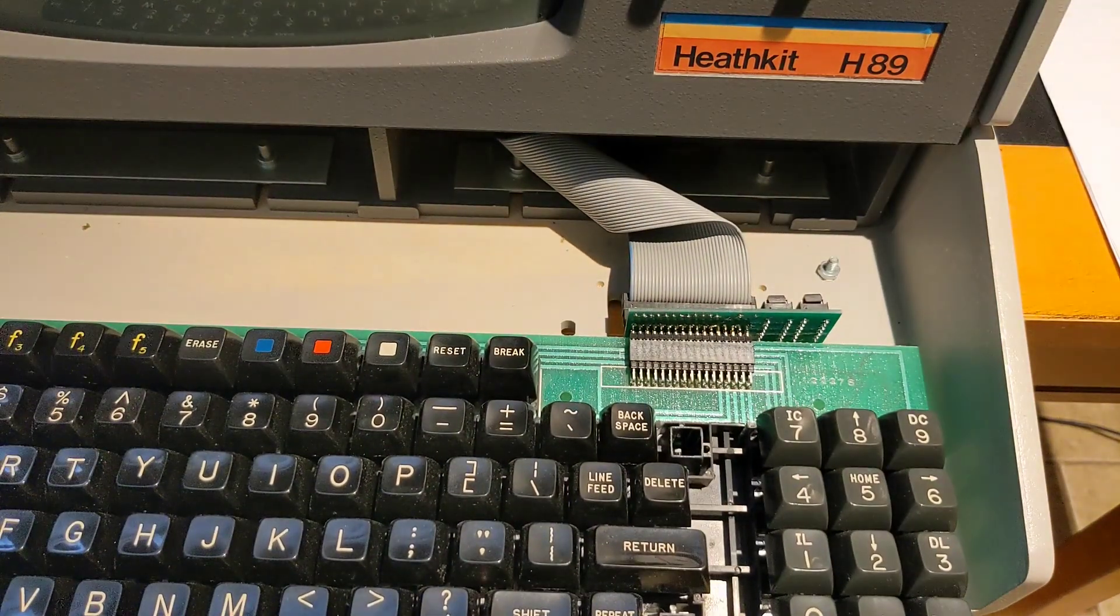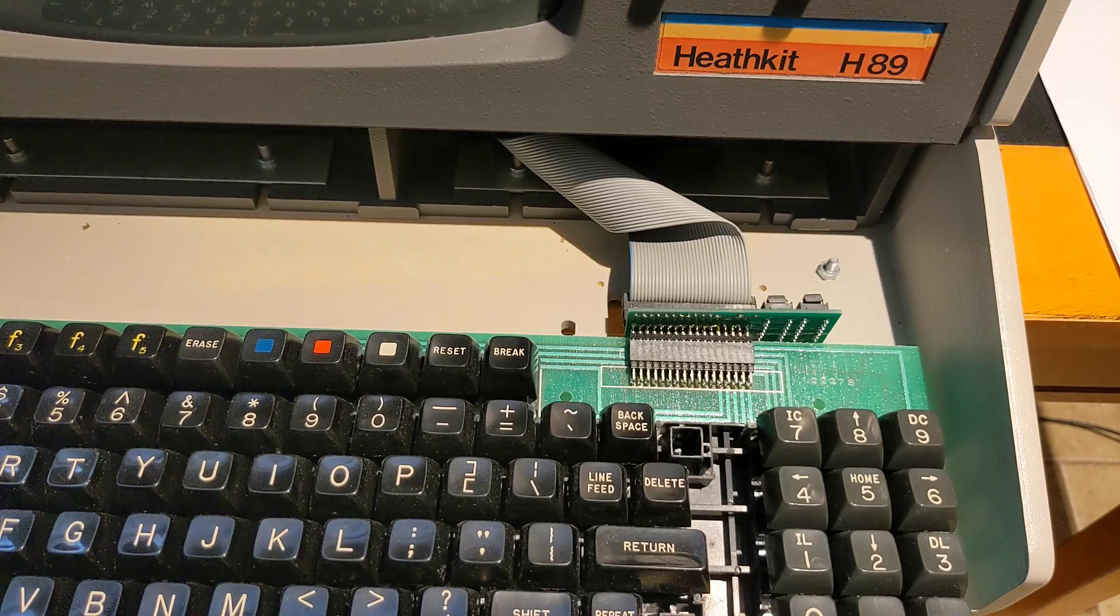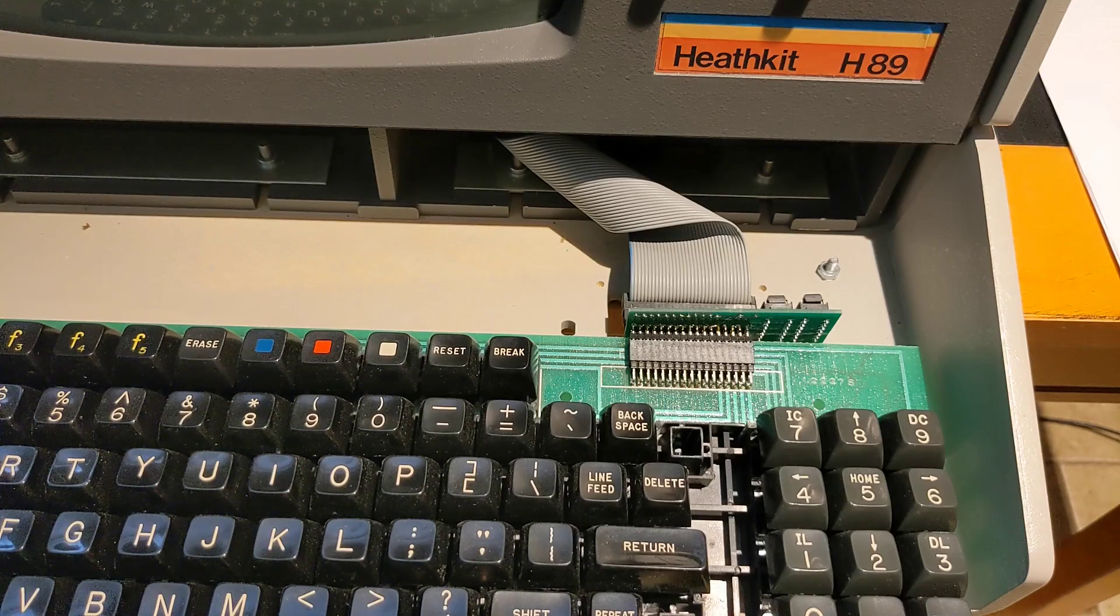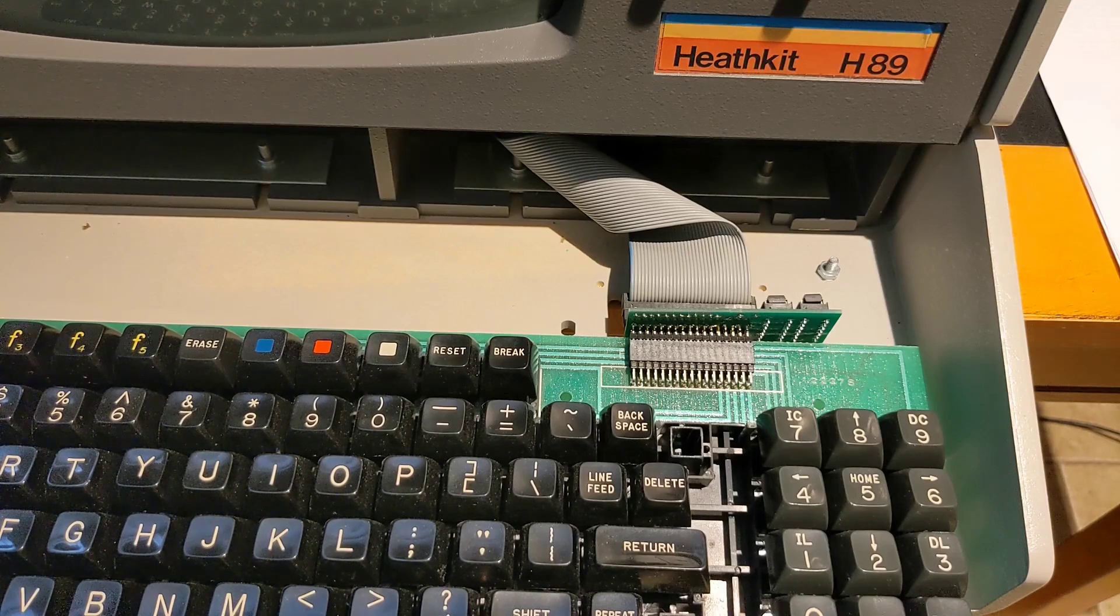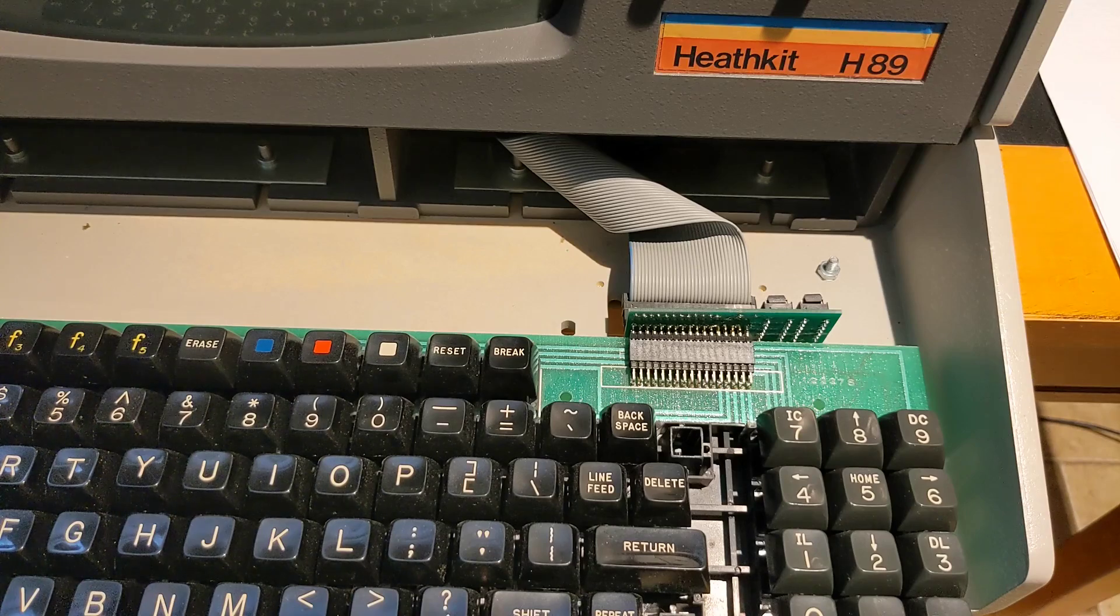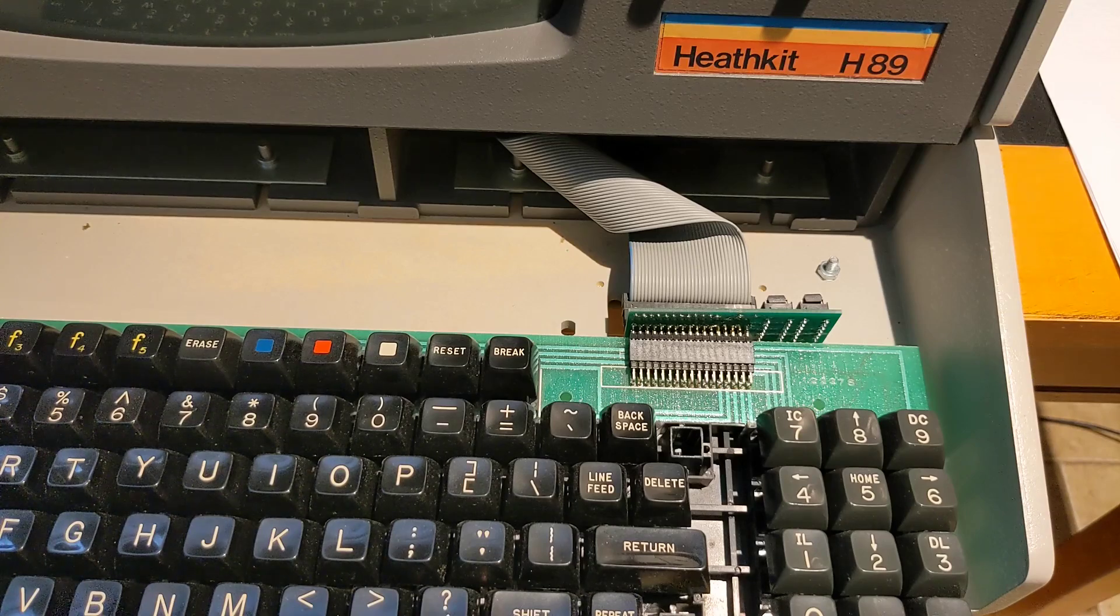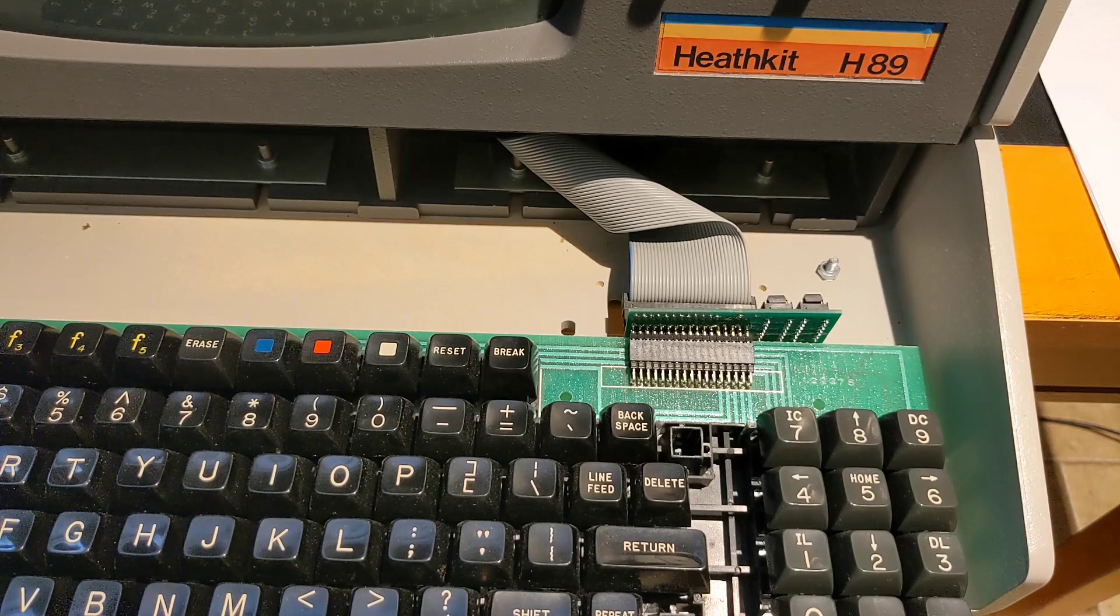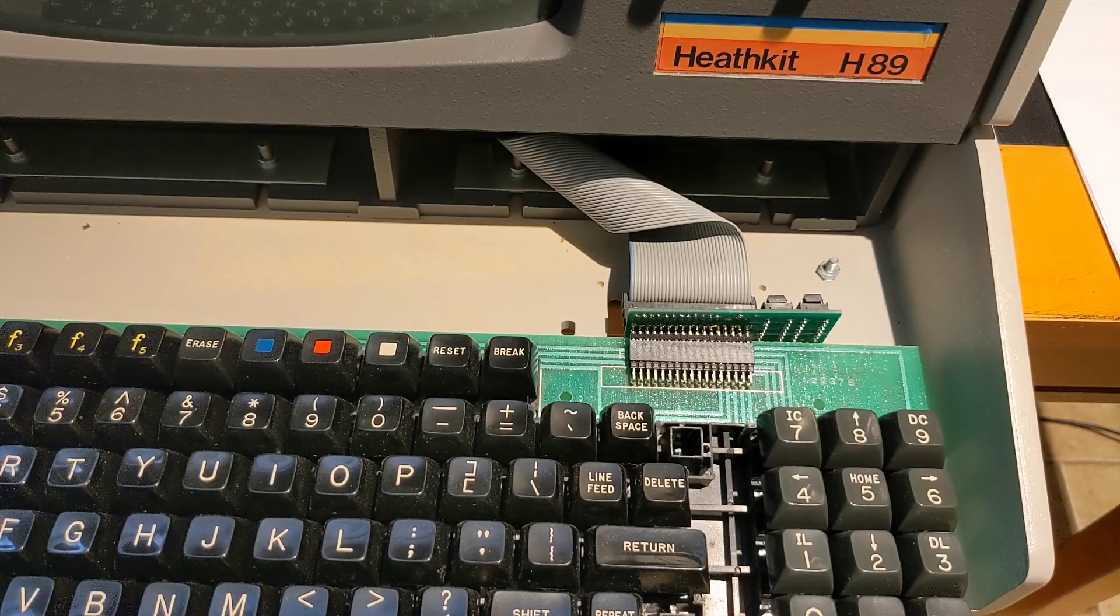When disconnecting the ribbon cable, note the orientation of the cable and the fact that it should have a twist in it. Also note that the stripe on the ribbon cable does not go to pin one of the connector as would normally be the convention.